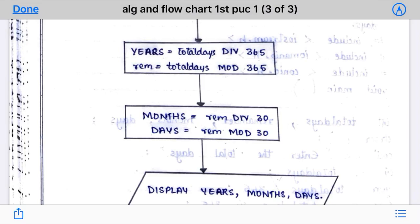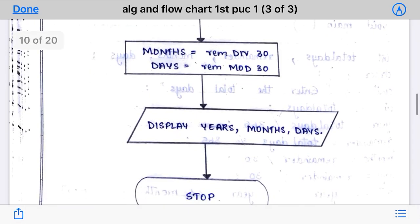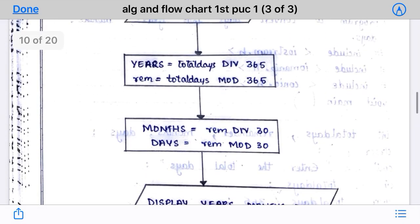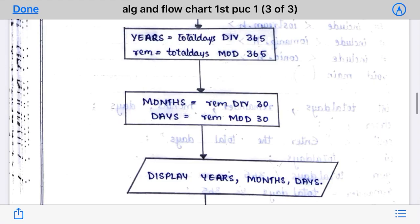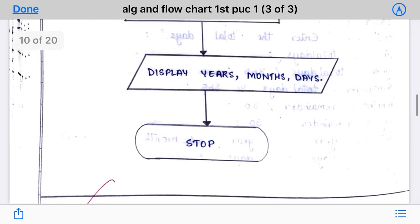The second box contains: months = remainder DIV 30, and days = remainder MOD 30. You can write all four formulas in one single rectangular box. The next step is Display — display year, months, and days. The last step is Stop. This completes the flowchart for this program.